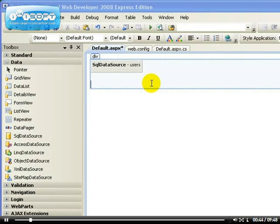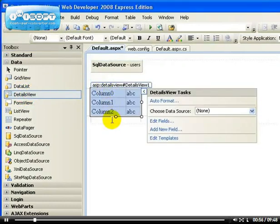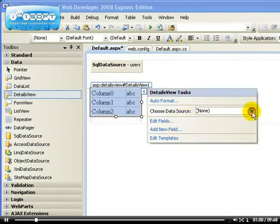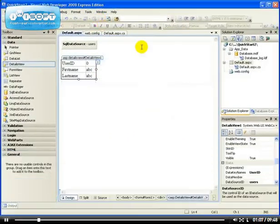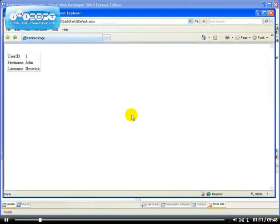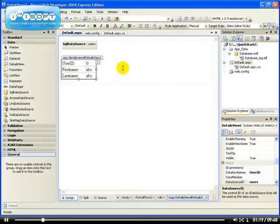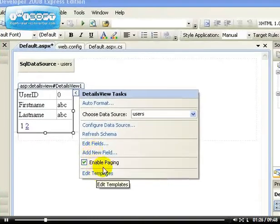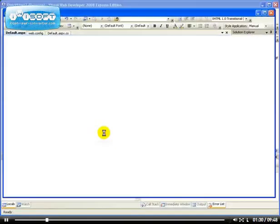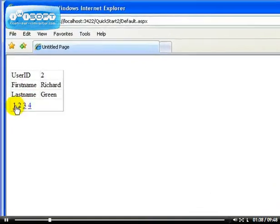The first type allows you to only page through your data one record at a time. For example, if we use the Details View and choose a data source — which is the same data source we used last time — you can see it will render the data one record at a time. I can enable paging so we can go from one page to the next, and if we view it again, we can see that we can page through our data from the database.